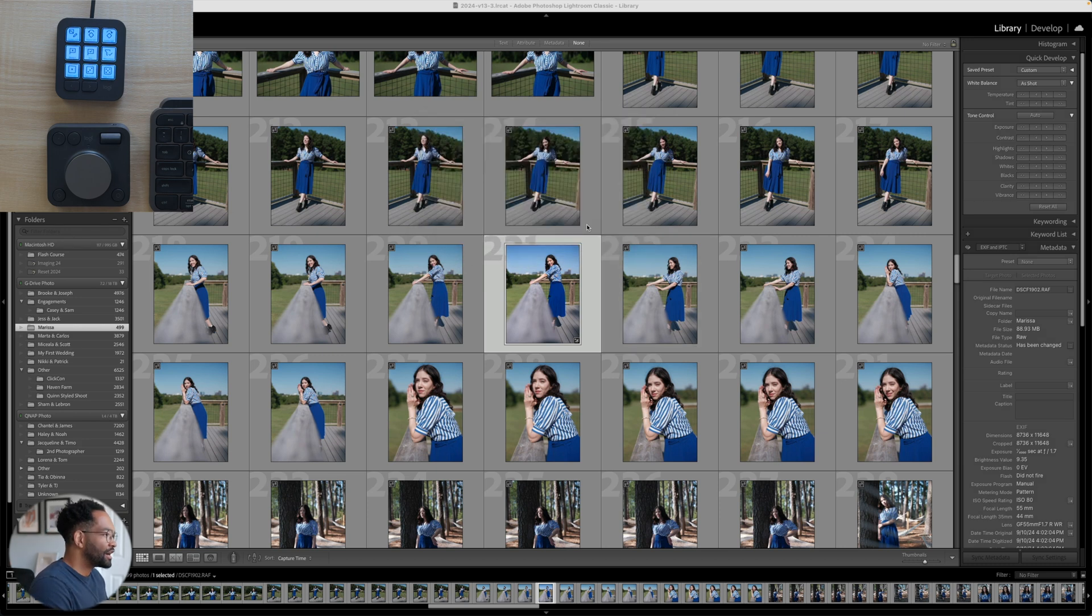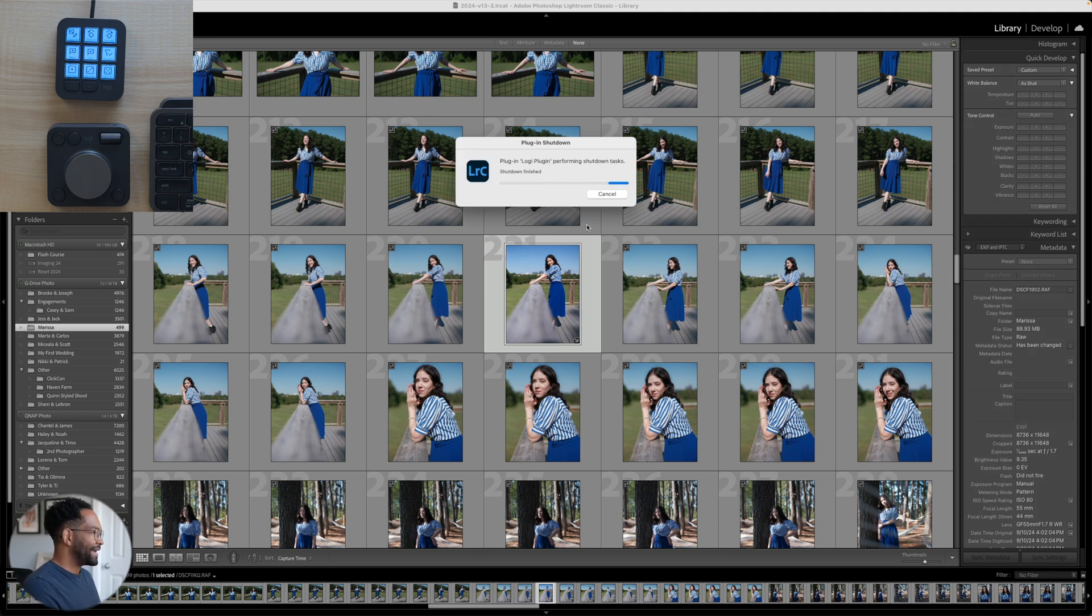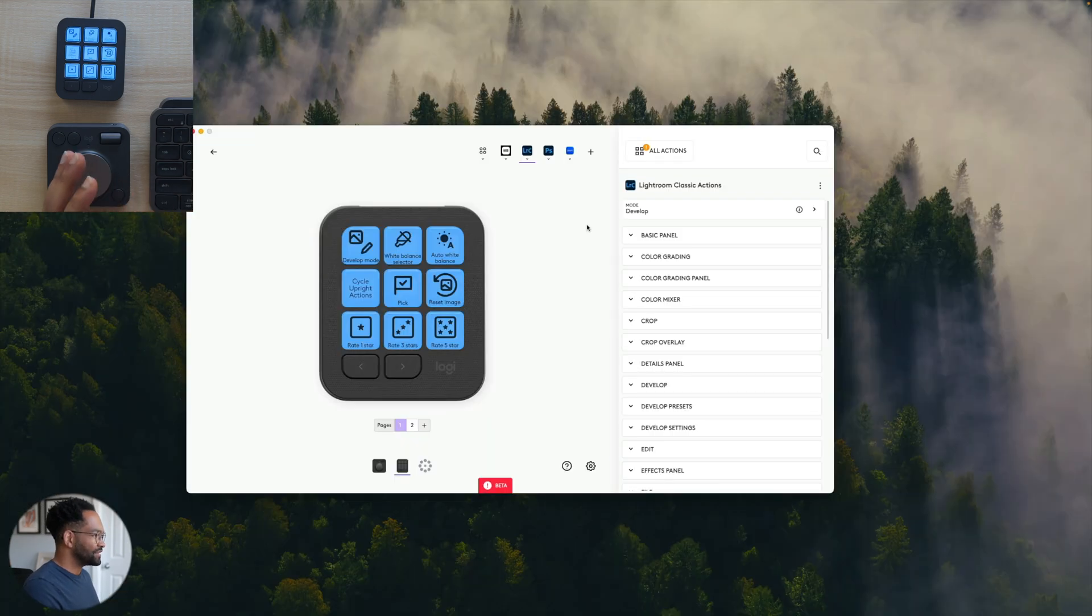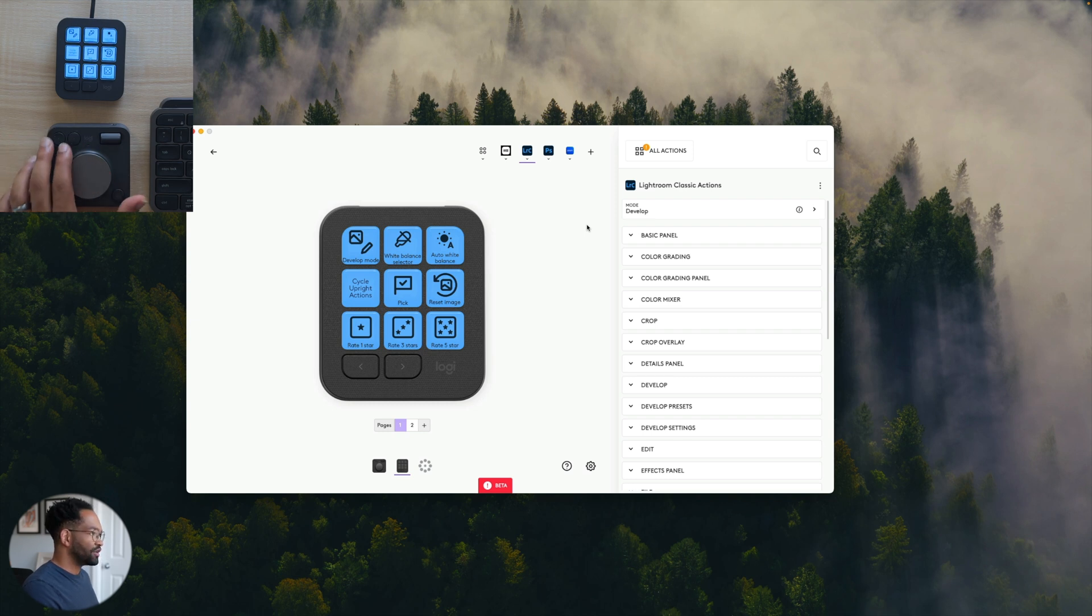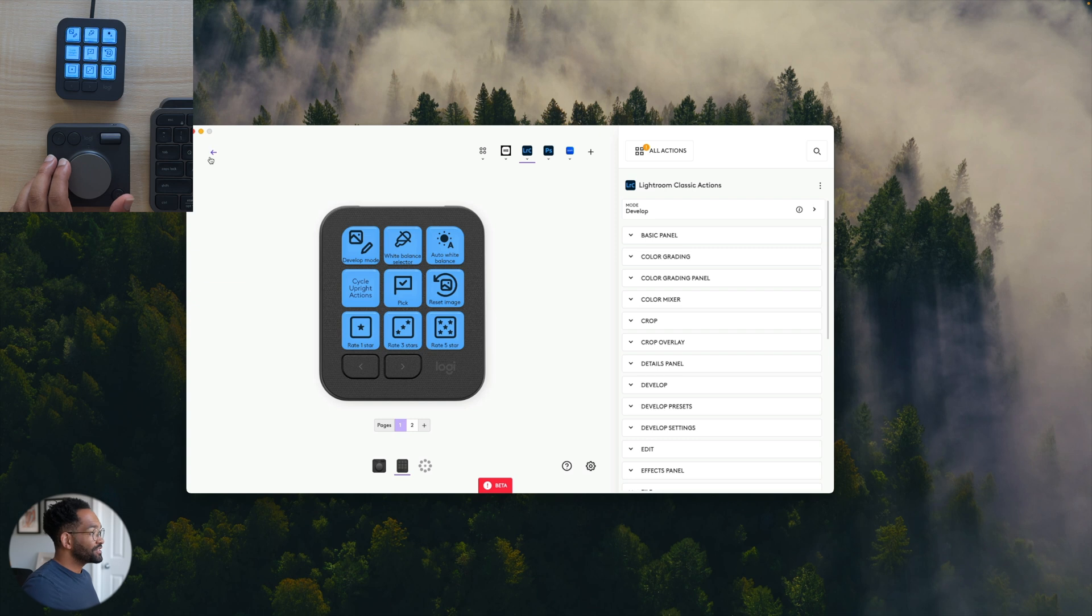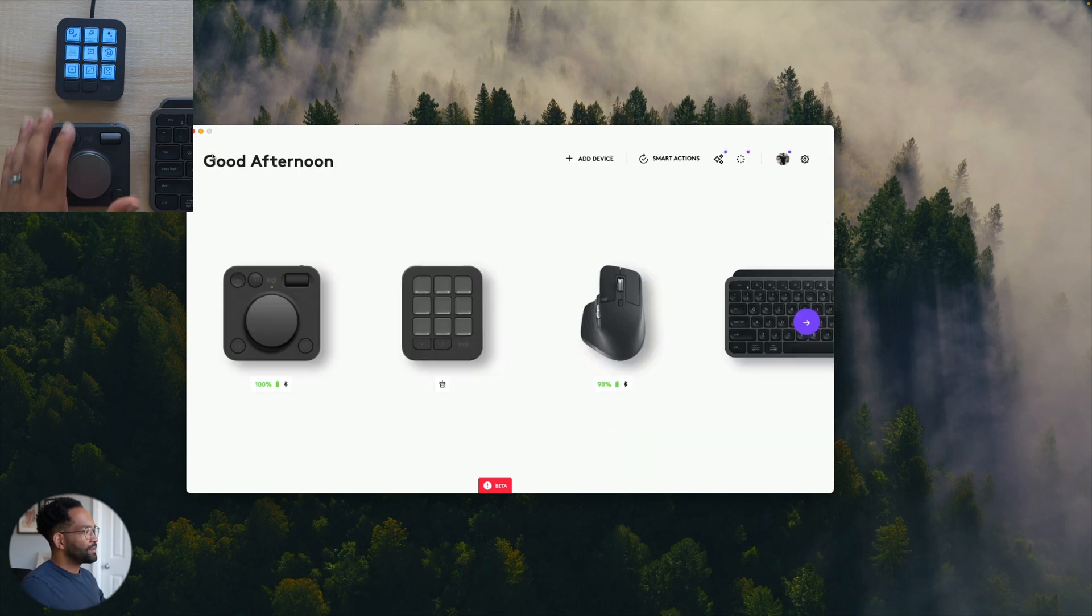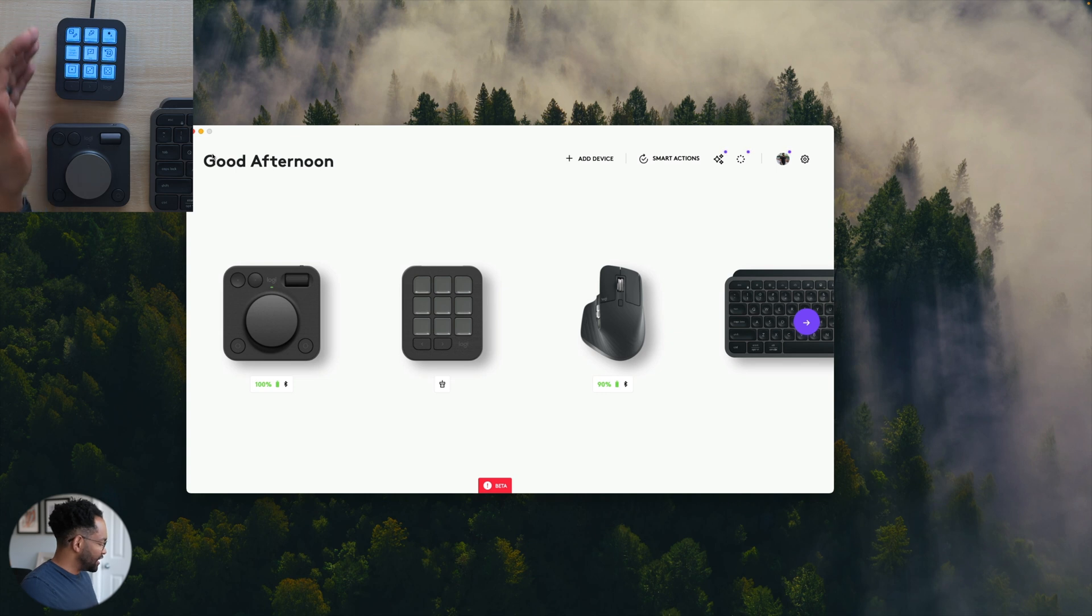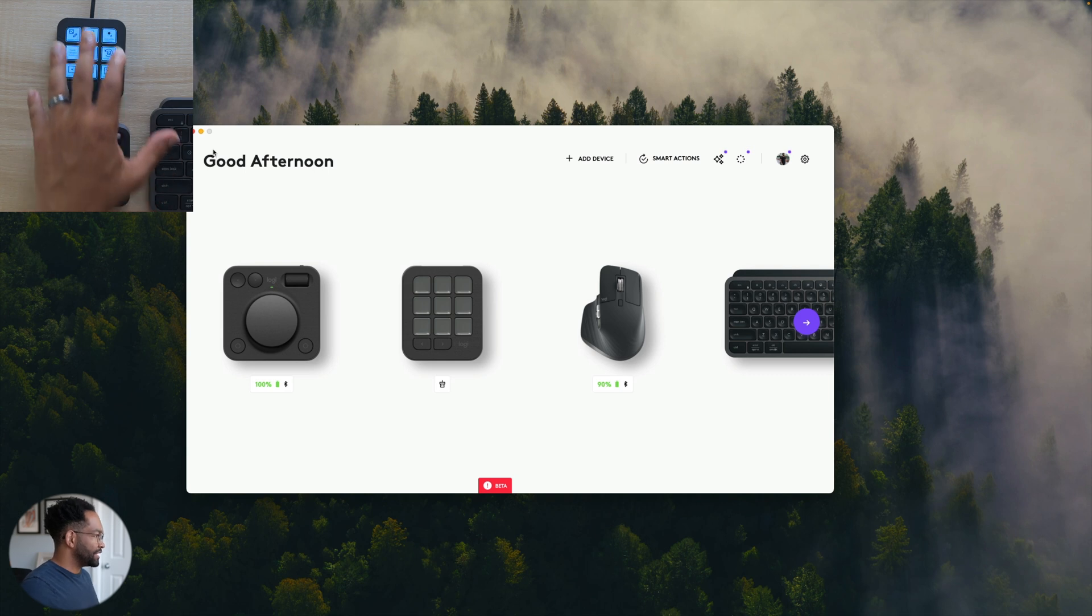So the dial pad also works the same way the keypad is working, but it has different options since you have this nice big wheel in the middle and also other buttons. Now, personally, I like to use both of these together. The keypad more so for launching stuff and then the dial pad for actually in the app. So both of these together are going to be a great combination.